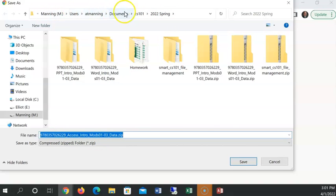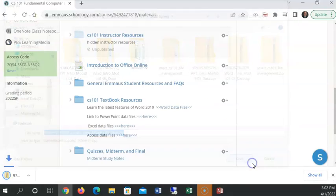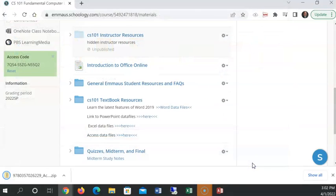I'm going to make sure I download it to the correct file path. There I can remember it. It's m drive, users manning documents, CS11. So I'm going to go ahead and save that zip file.